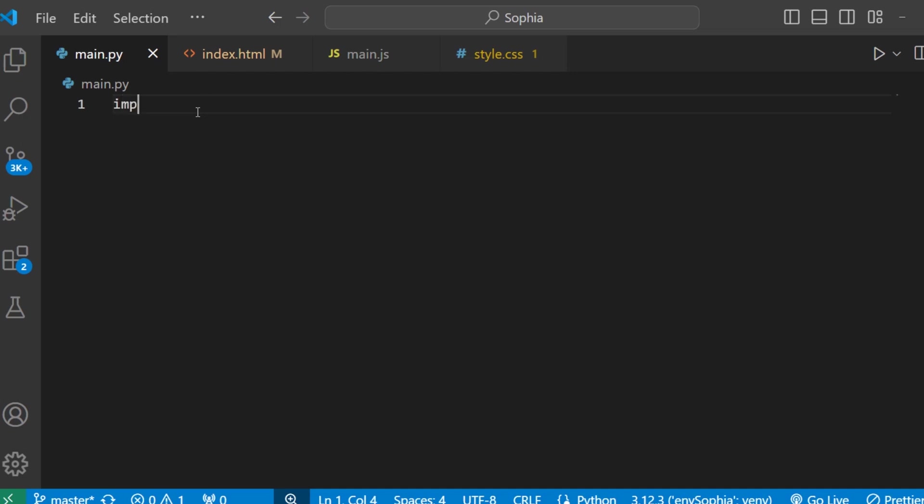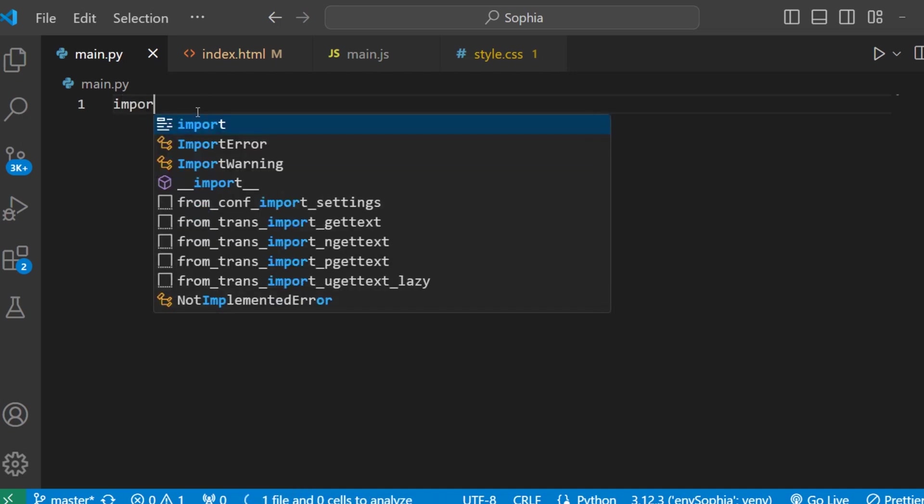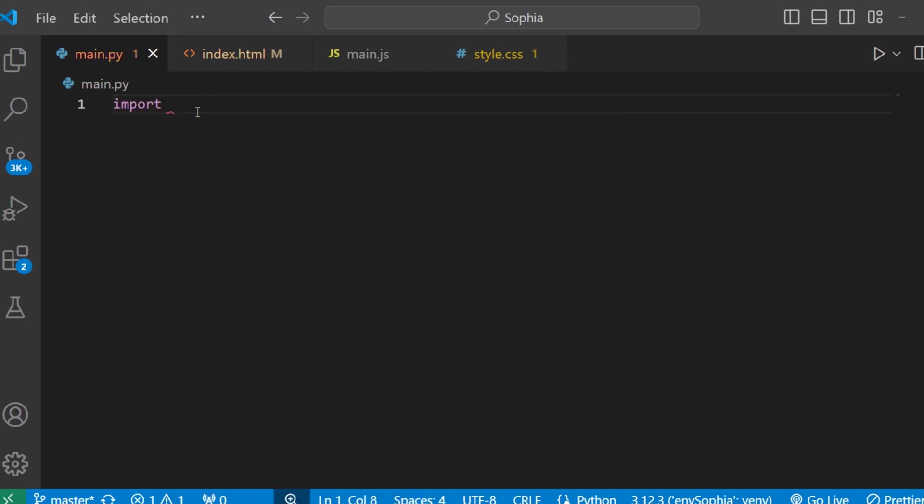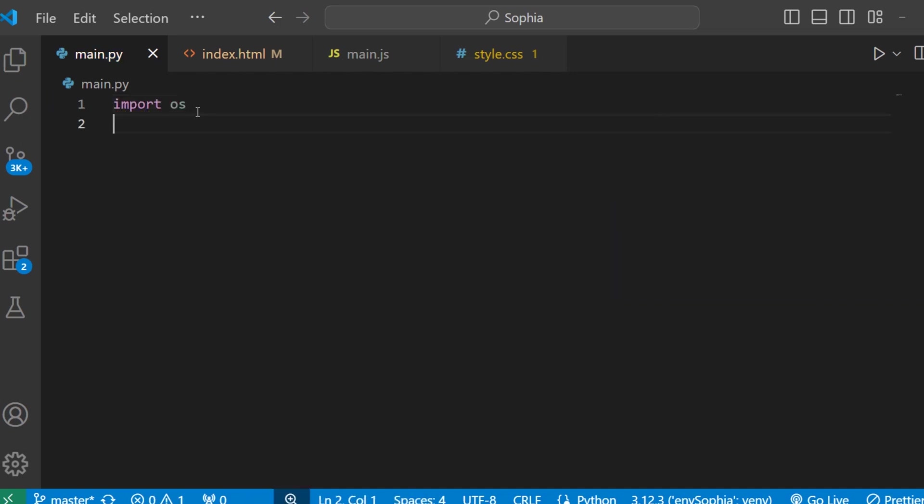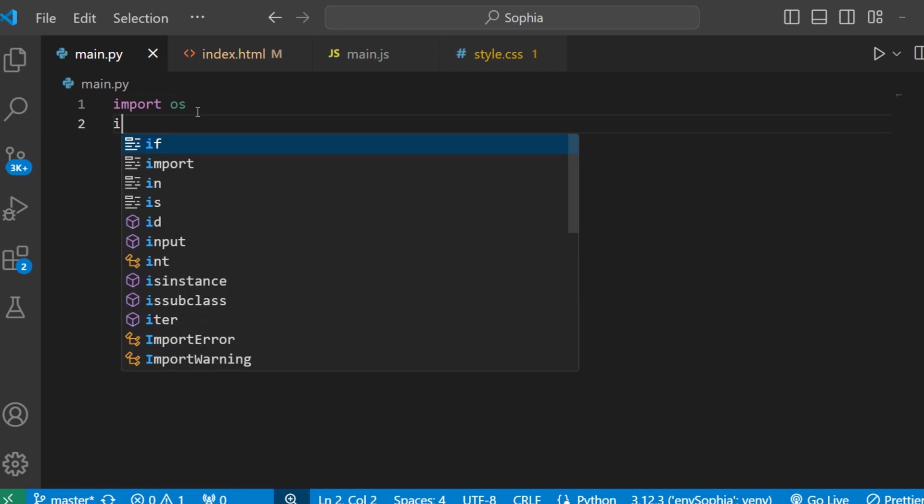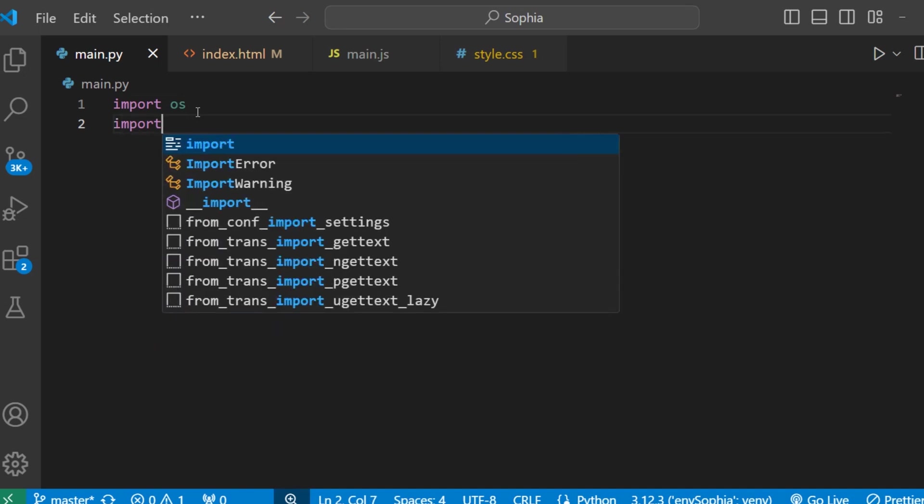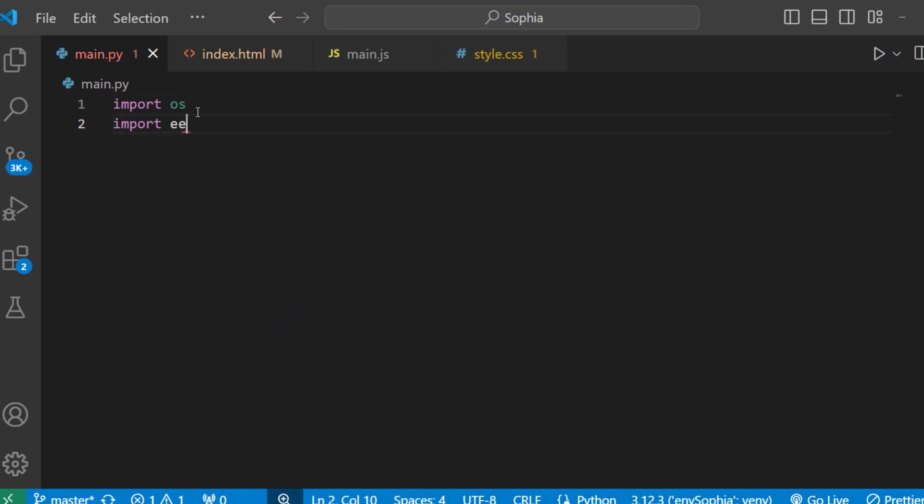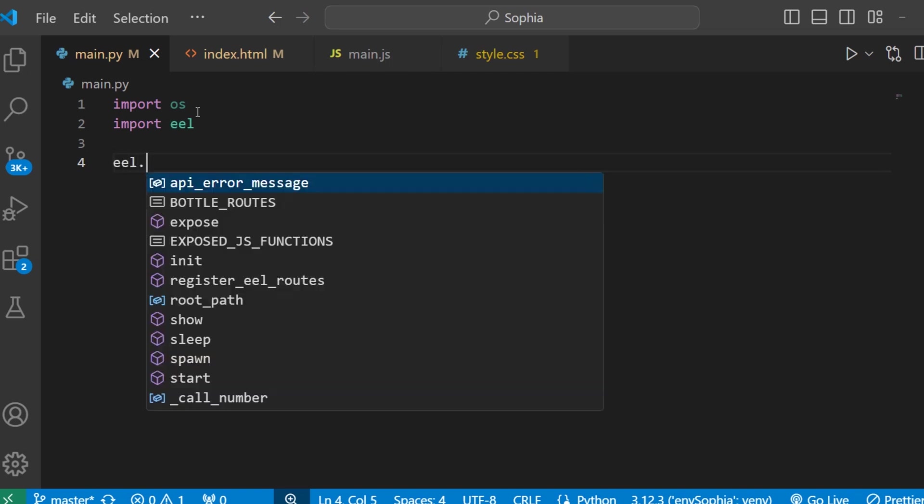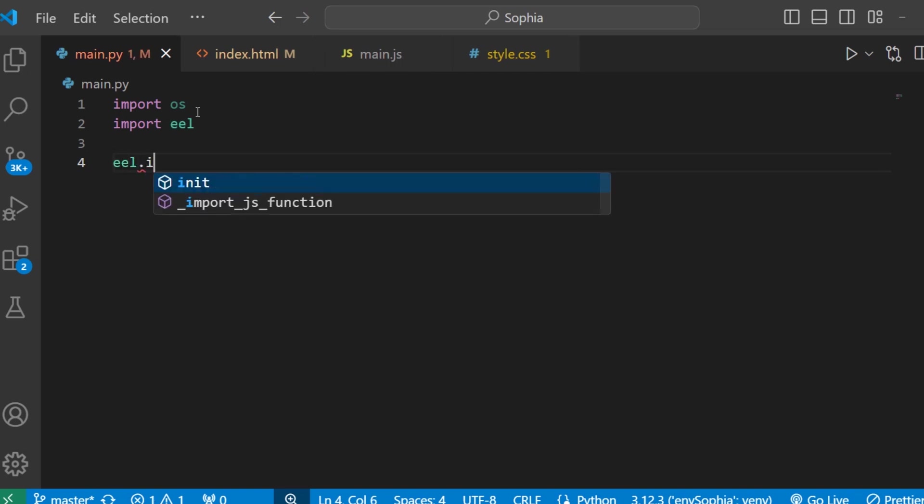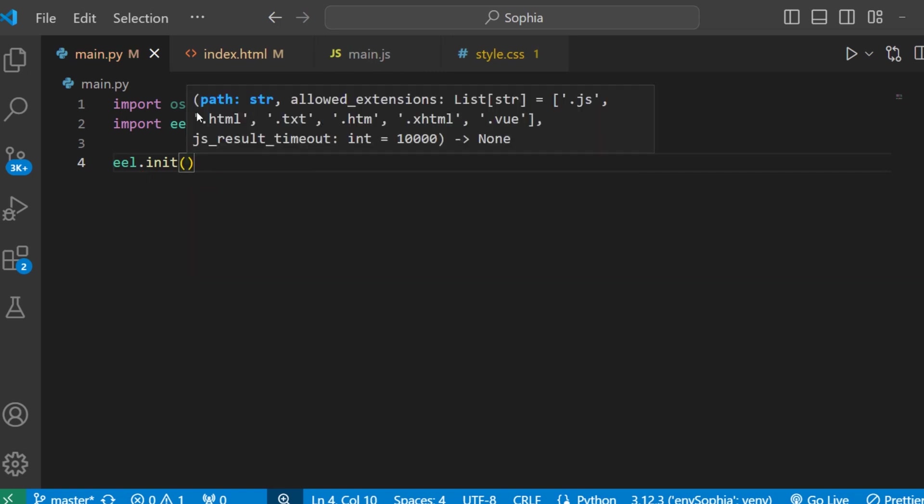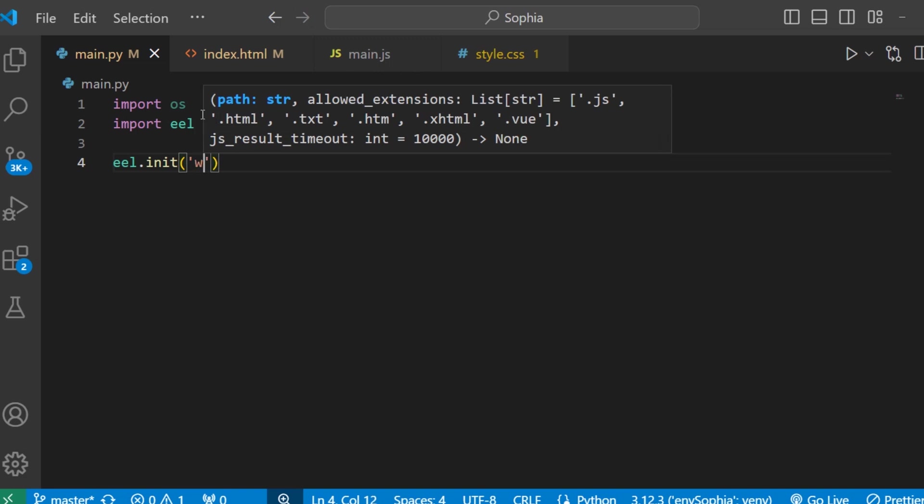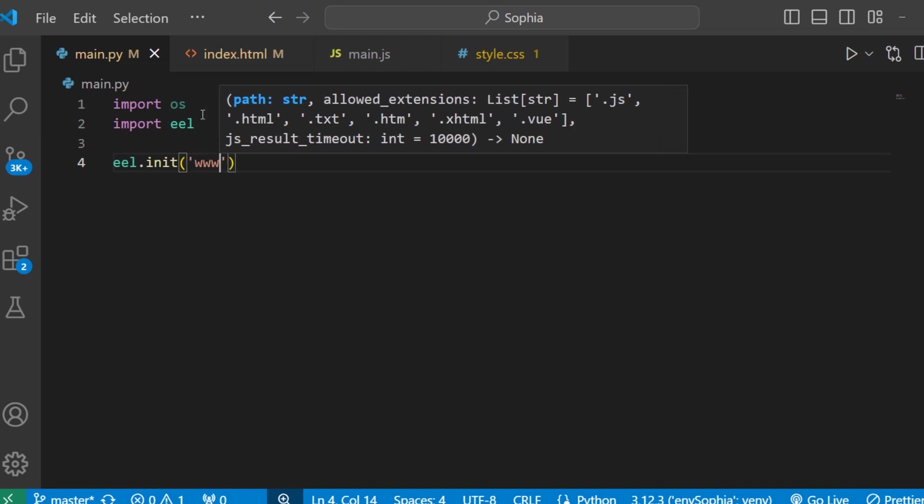Next, open the main.py file. And here we need to write some configuration. First import os module, and then import eel. Next we need to create a function to specify the directory where our frontend files are located. So type eel.init function. This function will be used to point to that directory where our frontend files are located. Since our frontend files are in www folder, so in this write www.